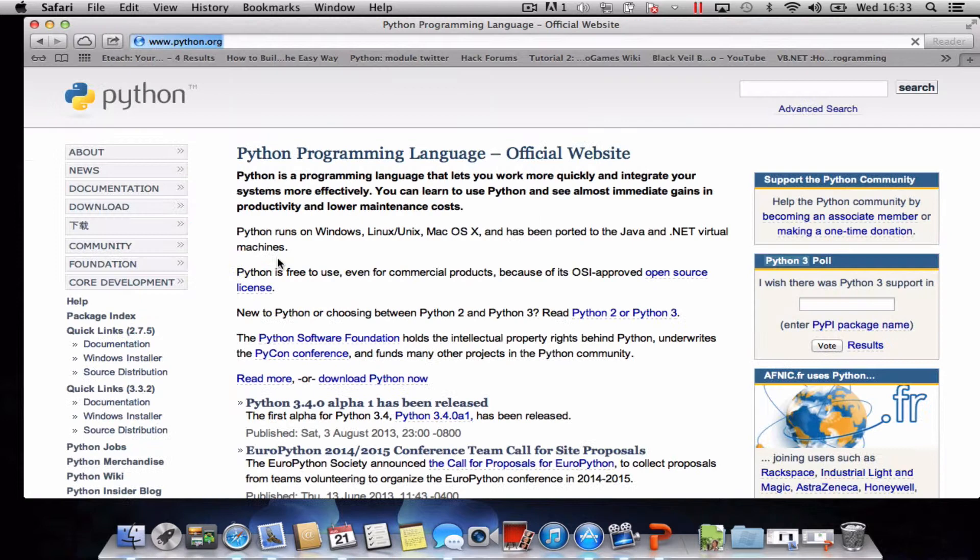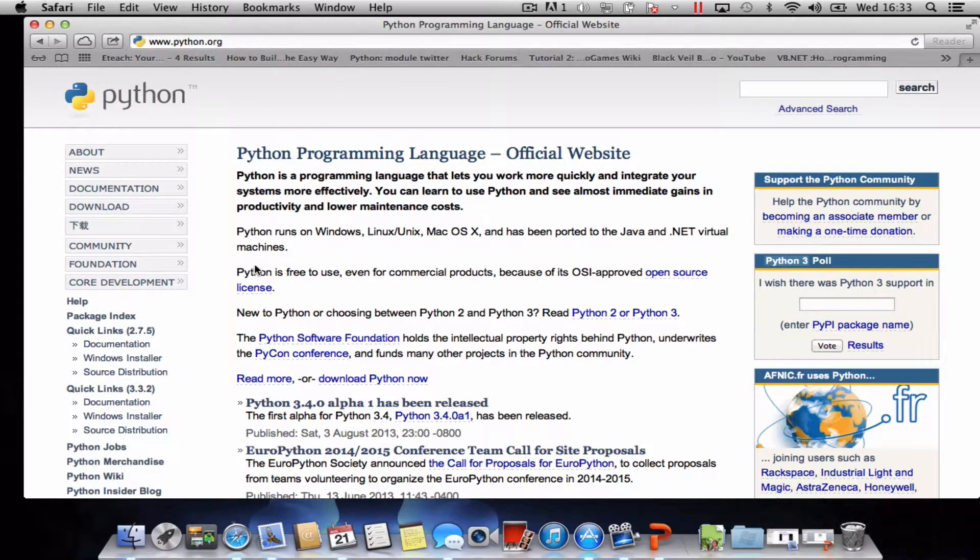This is the official Python website. There's lots of useful information on this site, well worth having a look around.